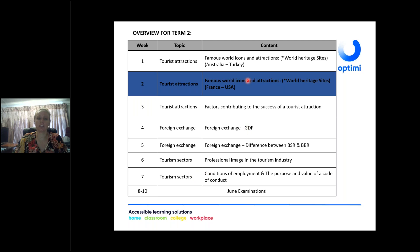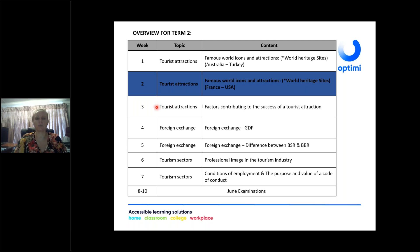Net vir Afrikaanse leerders: hier is 'n oorsig van Kwartaal 2. Week 1 begin ons met die inleidende deel van wêreld-bekende ikone en attracties. Jy sal sien daar is 'n wêreld-erfenis-aanduiding — ek weet dit word verdiep in Kwartaal 3, maar dit kan reeds in Kwartaal 2 verwag word om te weet of die ikoon 'n wêreld-erfenis is, aangesien dit in die Junie-eksamen gevra kan word. Jy kan dan weke 3 tot 10 op jou eie deurwerk.